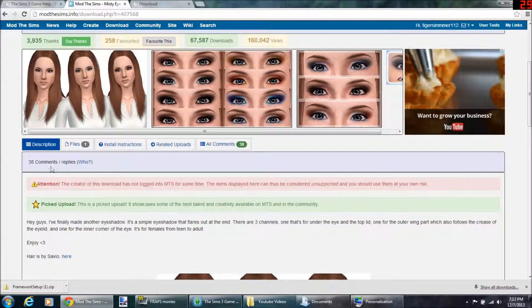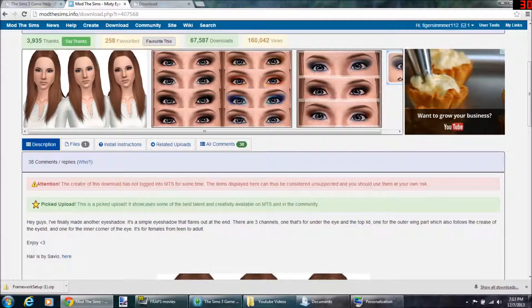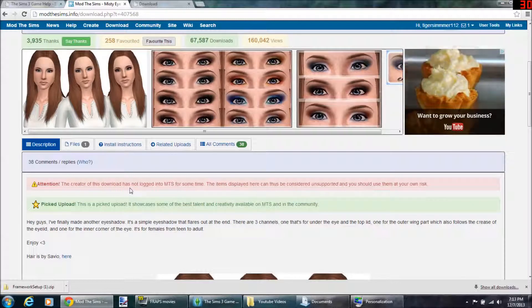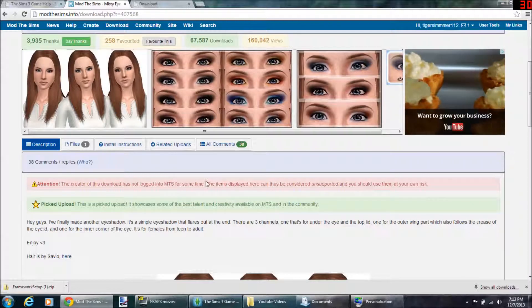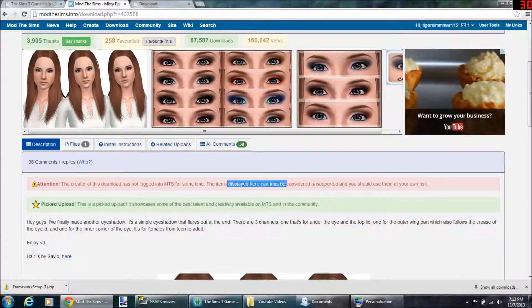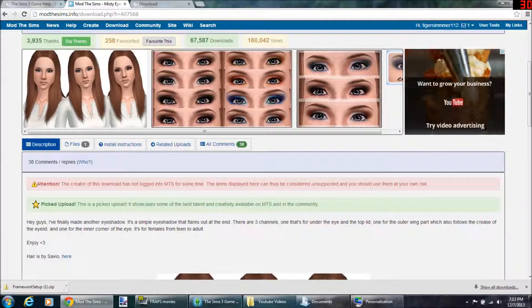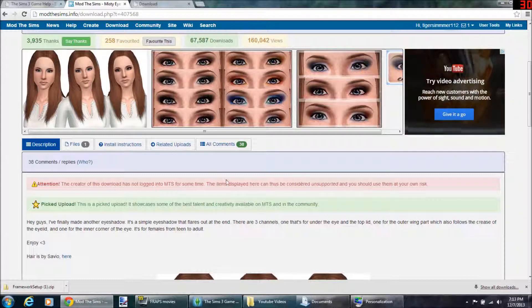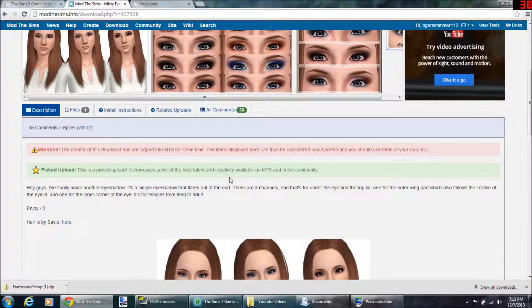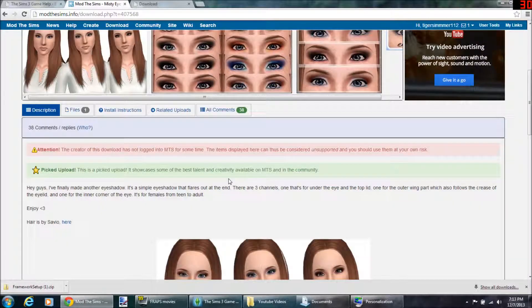Here's something you might want to pay attention to: 'The creator of this download has not logged into Mod The Sims for some time. The items displayed here can be considered unsupported and you should use them at your own risk,' meaning they might have a virus or something like that. So be careful.